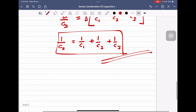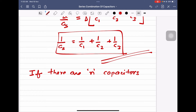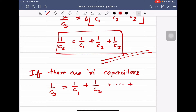In general, if there are N number of capacitors connected in series, then 1 by Cs is equal to 1 by C1 plus 1 by C2 and so on up to 1 by Cn.